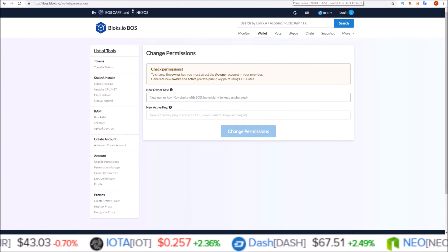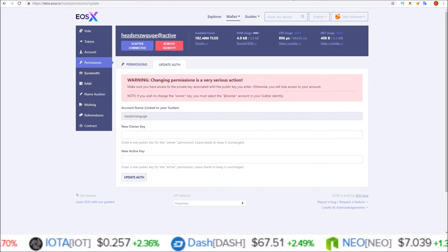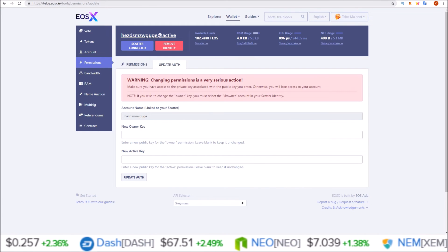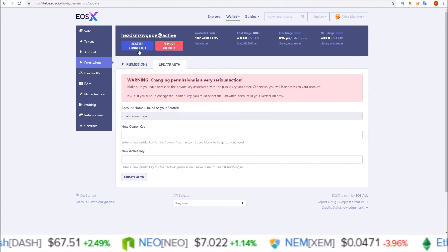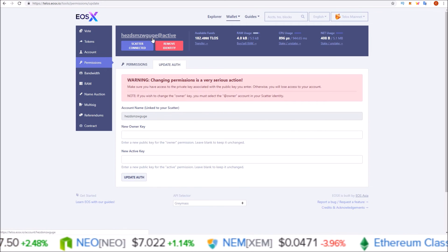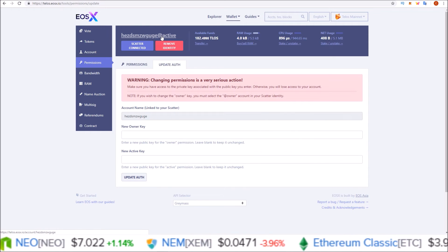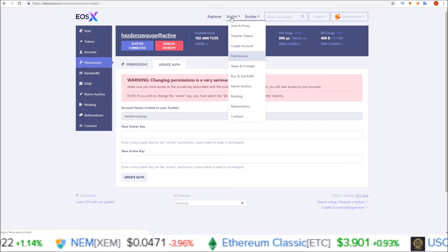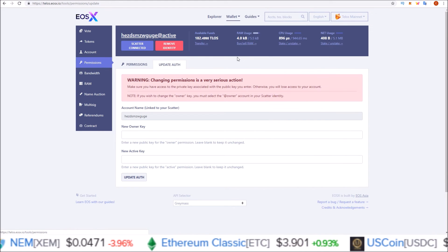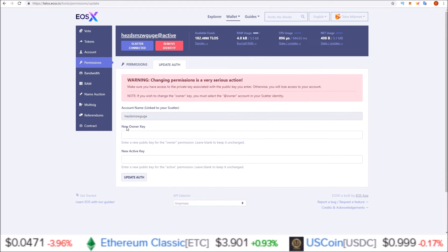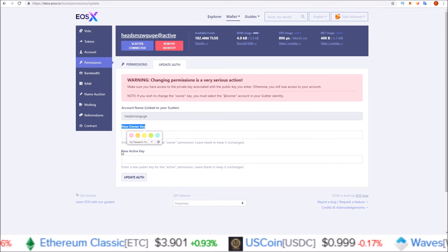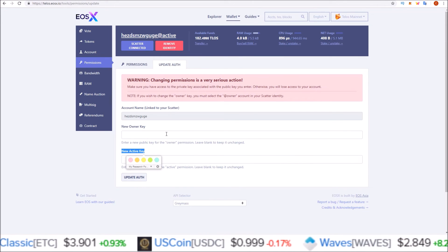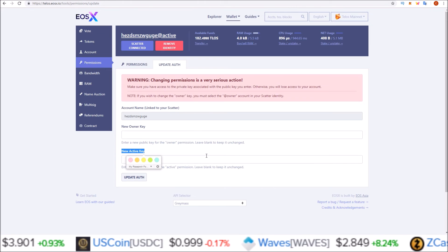And then for Telos, blocks does not have a Telos portal. So I'm using telos.eosx.io. Here I already have my scatter connected here at active. So I'd only be able to change the active key. Here you come to wallet, then go to permissions. And that is this page. Here you can input a new owner key and new active key. Hit update auth. And scatter would pop up and you'd confirm it.